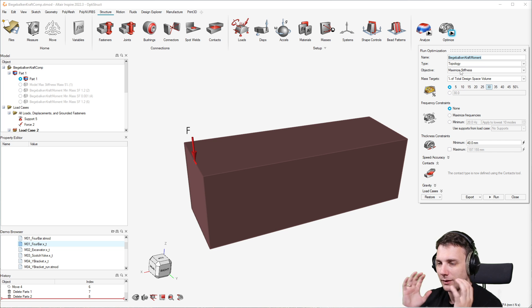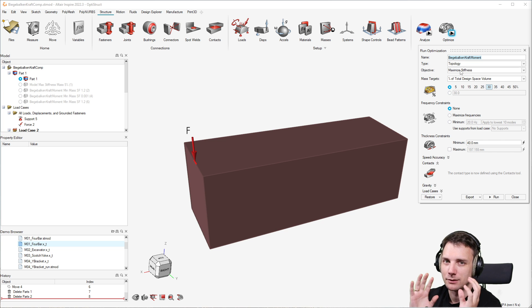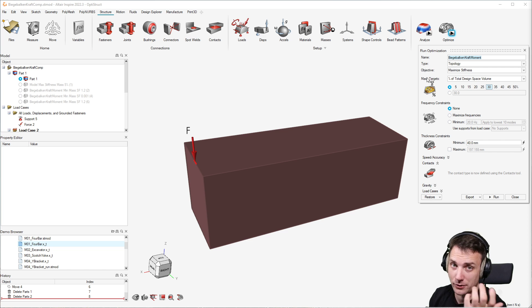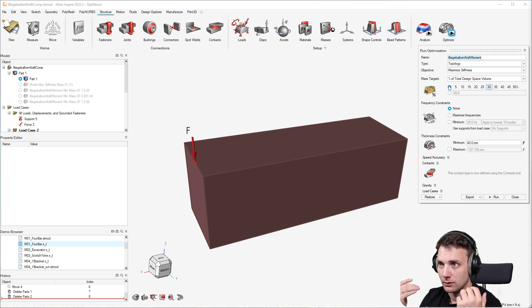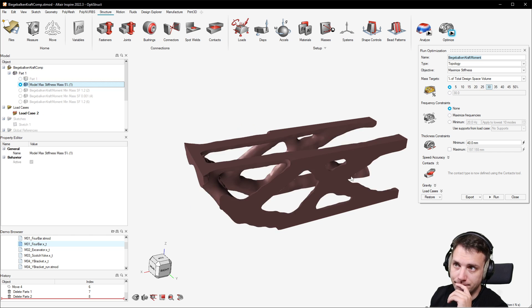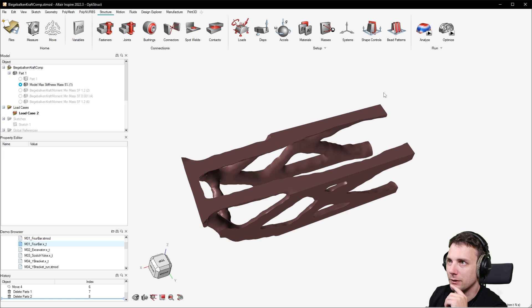This cannot stand alone because there's a trivial solution: just leave everything in — that's the most stiff design, job done. So you want to have a certain specified amount of mass which the solver can distribute. That means you define a constraint: the mass target should be 5%, so 95% gets left out. The remaining 5% must be distributed in the model, and if you look at the result of this optimization, you can see it's more or less 5%.